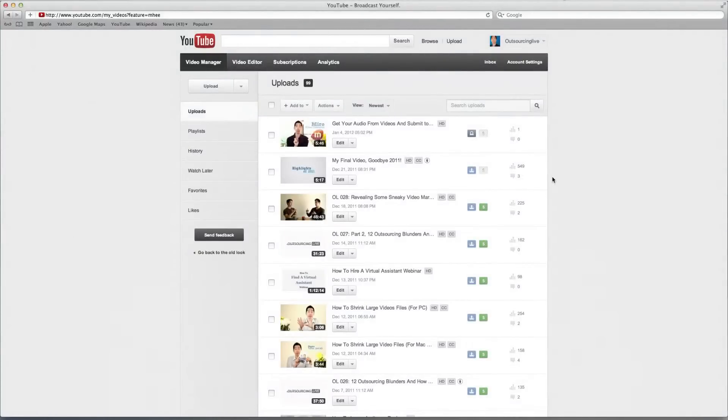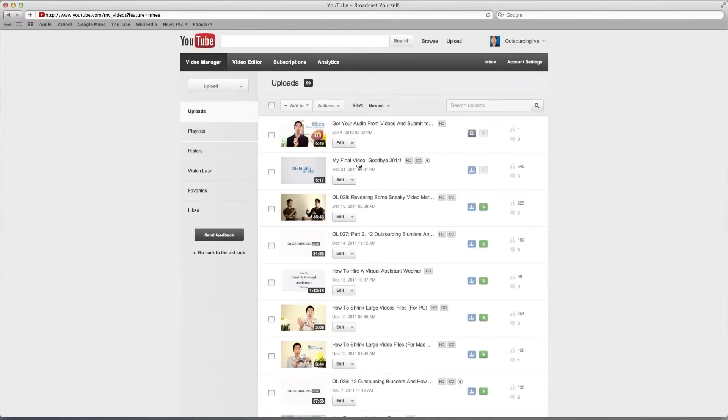Inside this video, I'm going to show you how to leave a video response for one of the latest uploaded videos that you've just done. So the most recent one was this one, My Final Video Goodbye 2011.